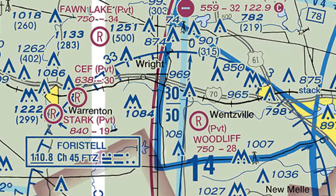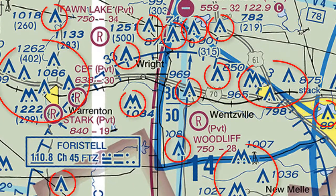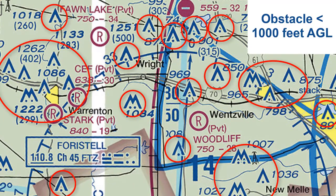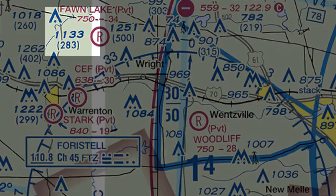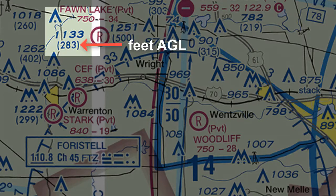On charts, you will see what looks like upside-down Vs with a dot. These represent obstacles that are under 1,000 feet AGL. The bold numbers next to each symbol represent the height above sea level — for example, this obstacle is 1,133 feet MSL. The number in parentheses represents above ground level, so the same obstacle stands 283 feet above the ground.